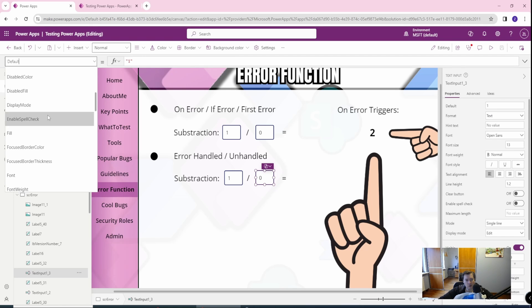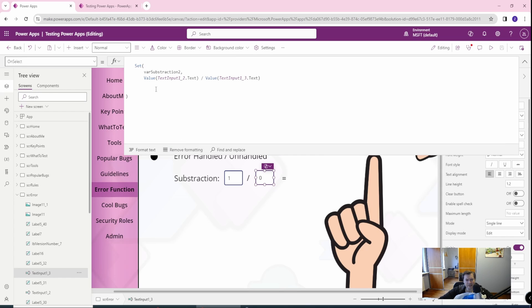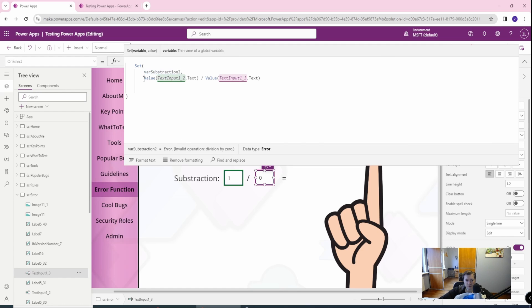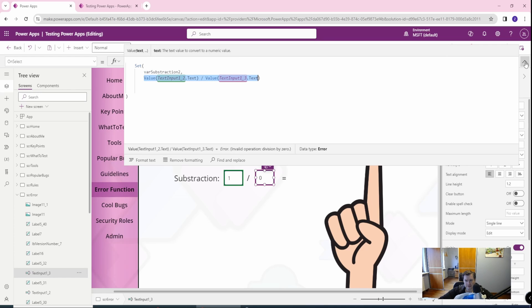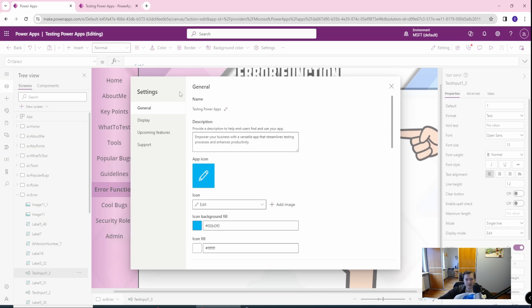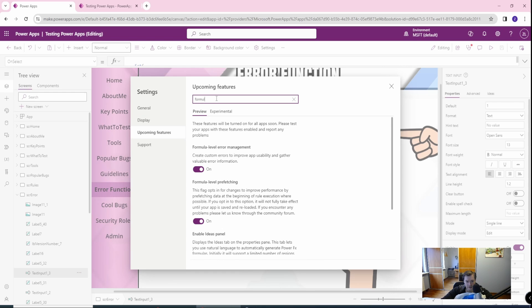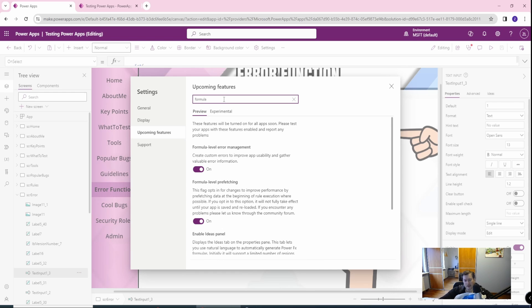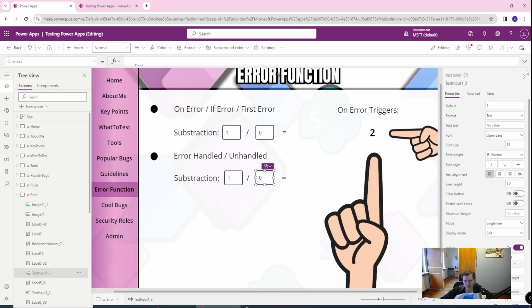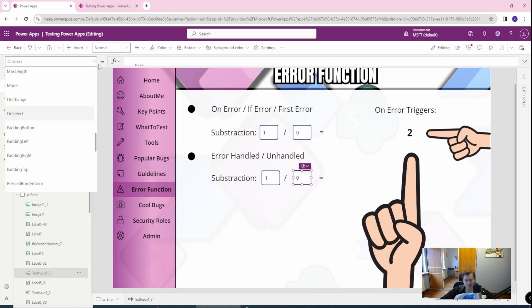And when you don't have this ifError function like I do in my second checkbox. Let me go to the onSelect. And in onSelect, I'm just creating a var subtraction, which is the value of those text boxes. That means that there is no ifError function. So if I enable my logic in onError in the settings, let me go to the settings, let me go to the upcoming features and formula level error management need to be set to on. So if you have this, and I don't know in which version you will have this by default. So always check.